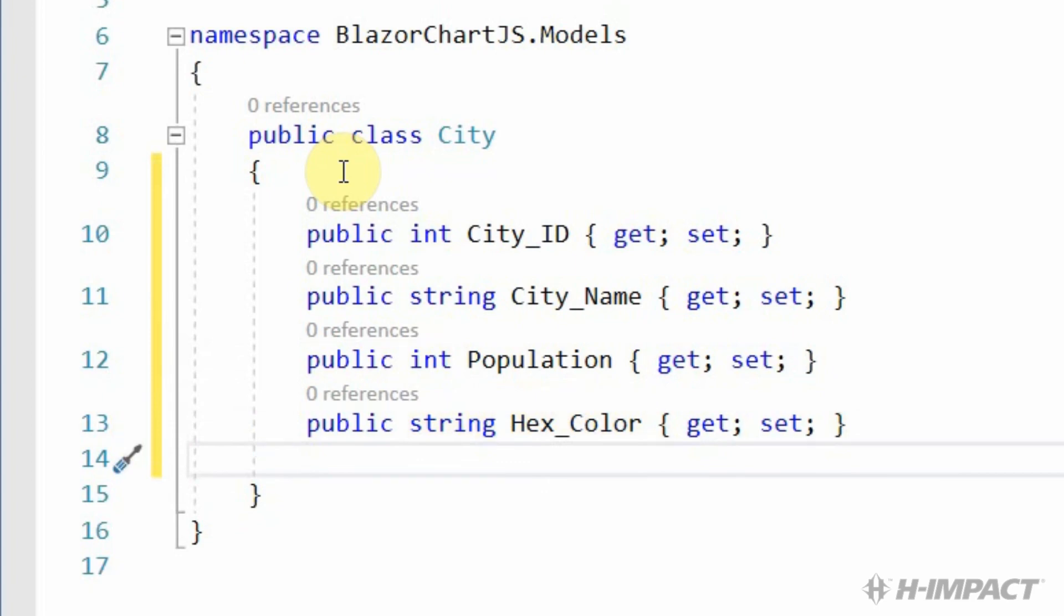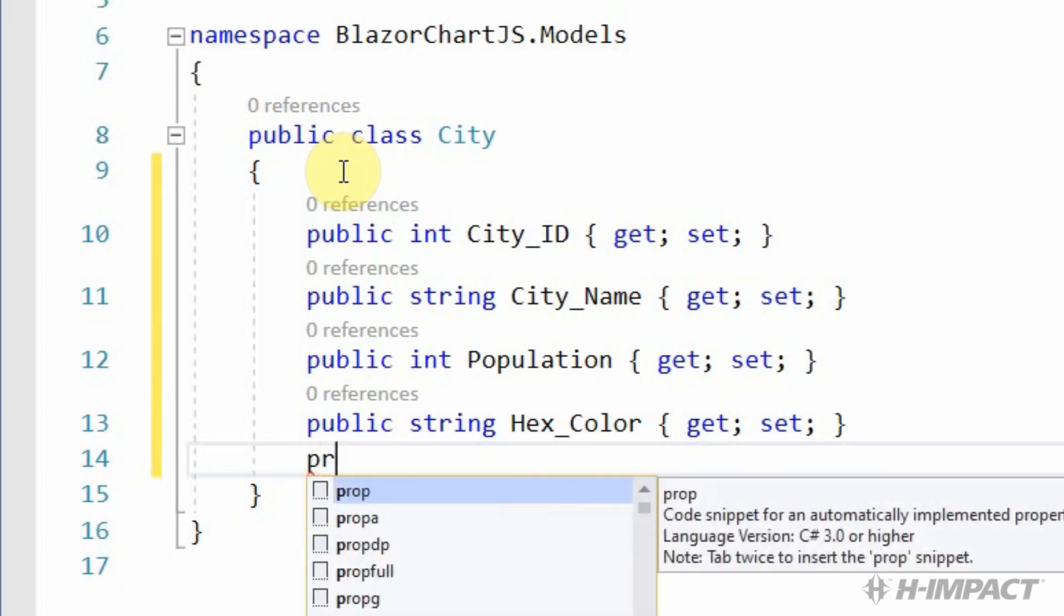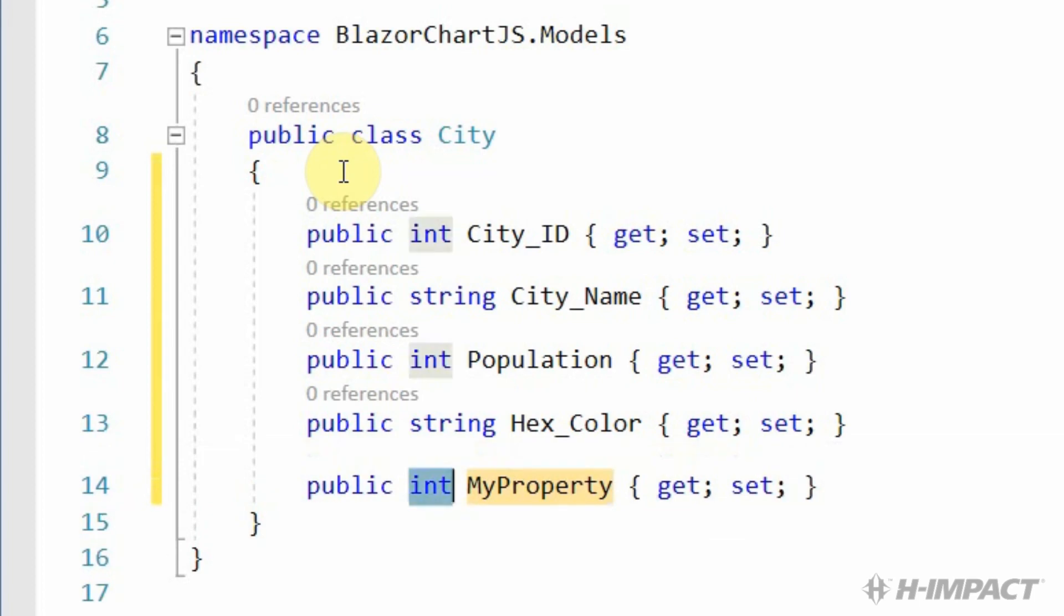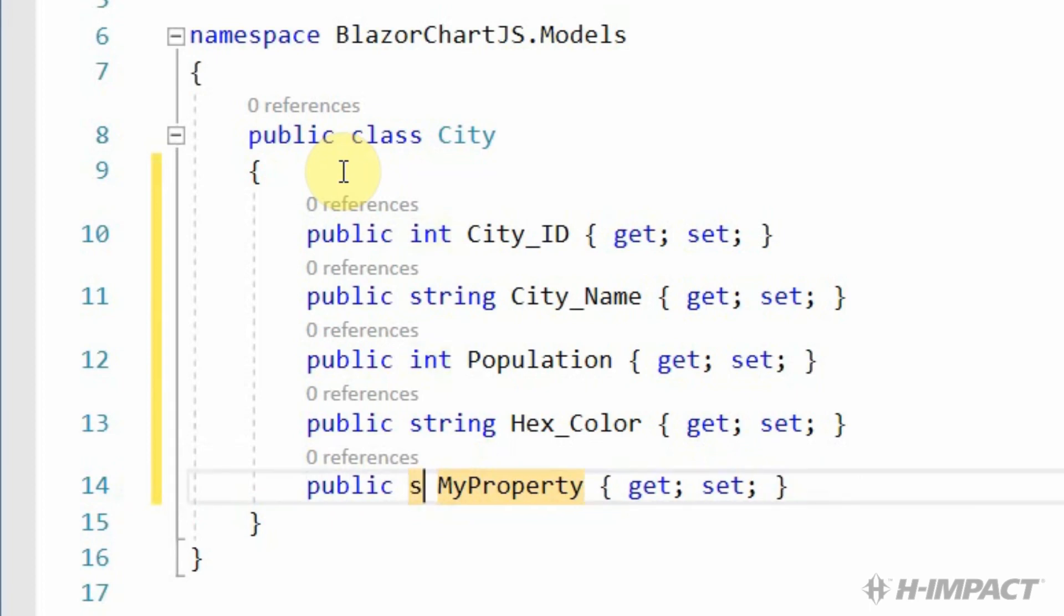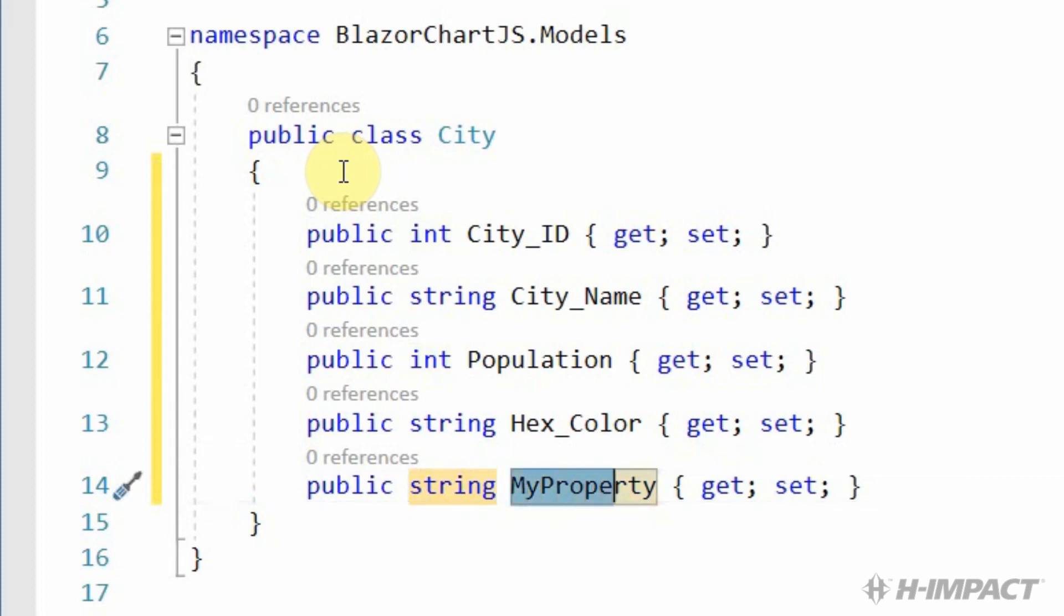Finally, we need to add the last property, which is RGBAColor. And the data type is going to be string. And it's going to be RGBA underscore color.